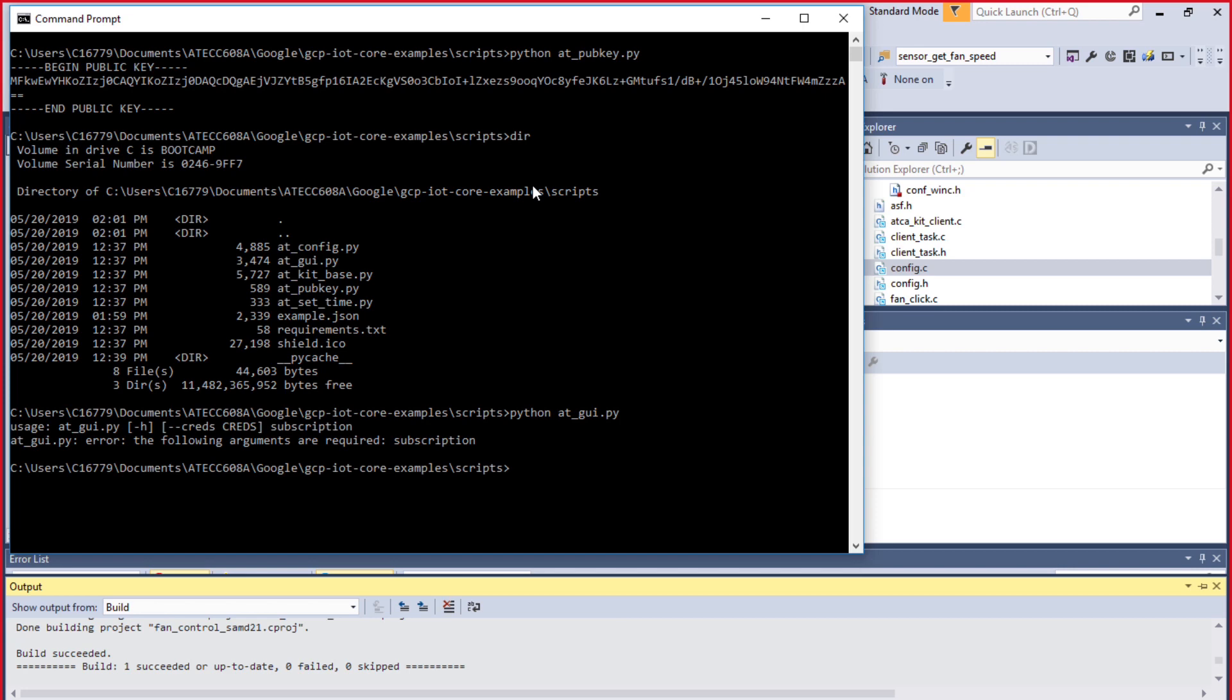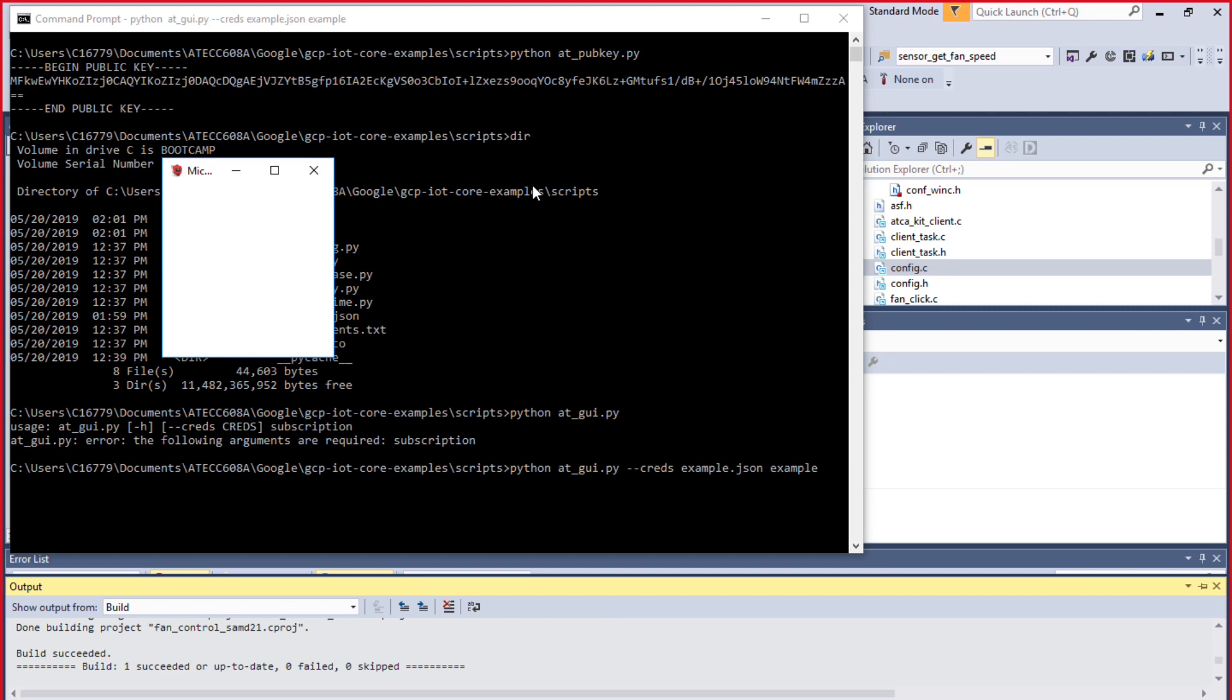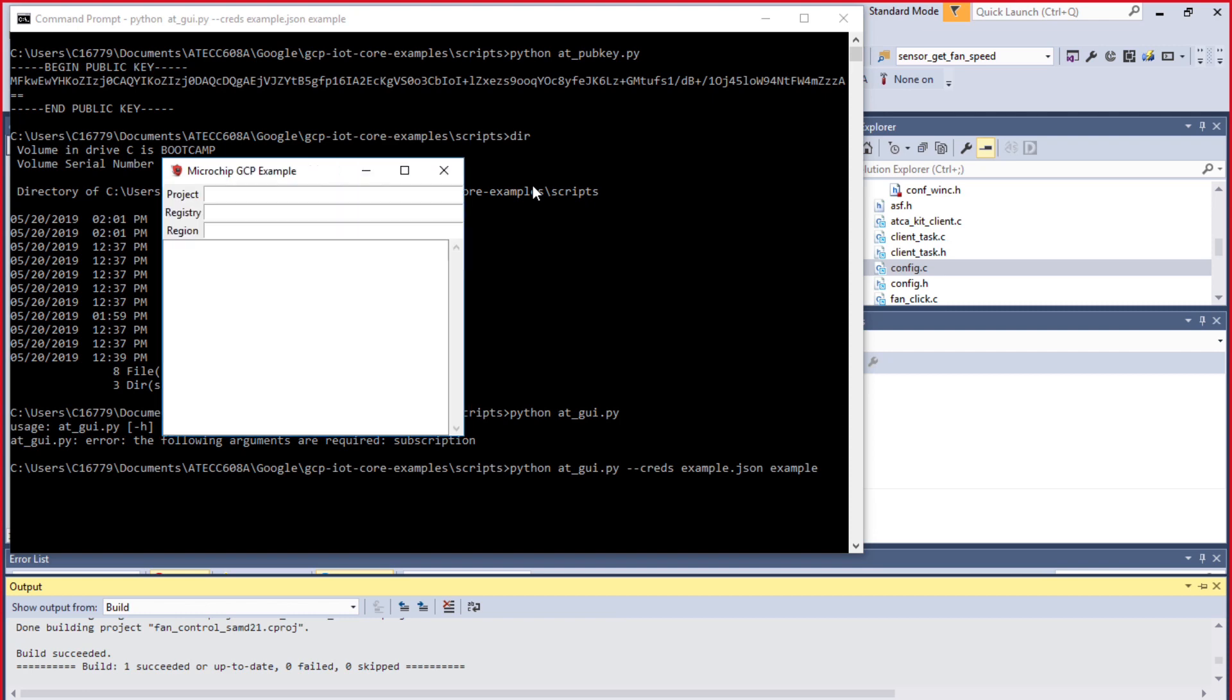The credentials we want to enter are the following. We're going to enter the same command and do dash-dash creds example.json space example. Now we're going to hit enter, and now the GUI is going to show up.